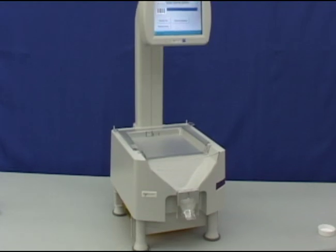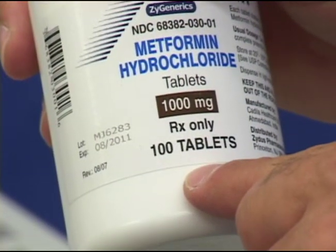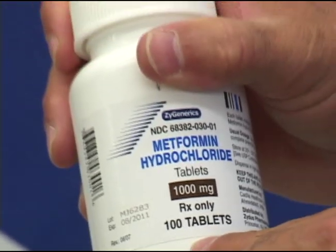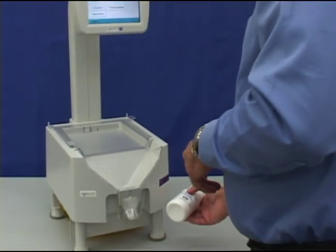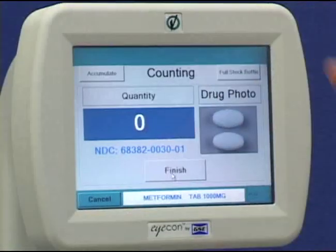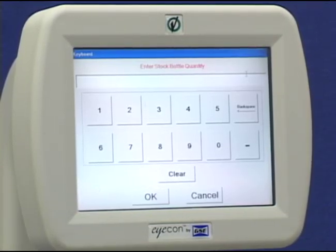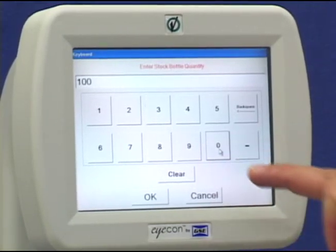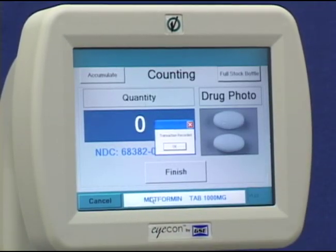Continue on to the next stock bottle. To inventory full stock bottles, scan the barcode. Press the full stock bottle button, key in the number of pills in the bottle, and press OK. That bottle is now inventoried.